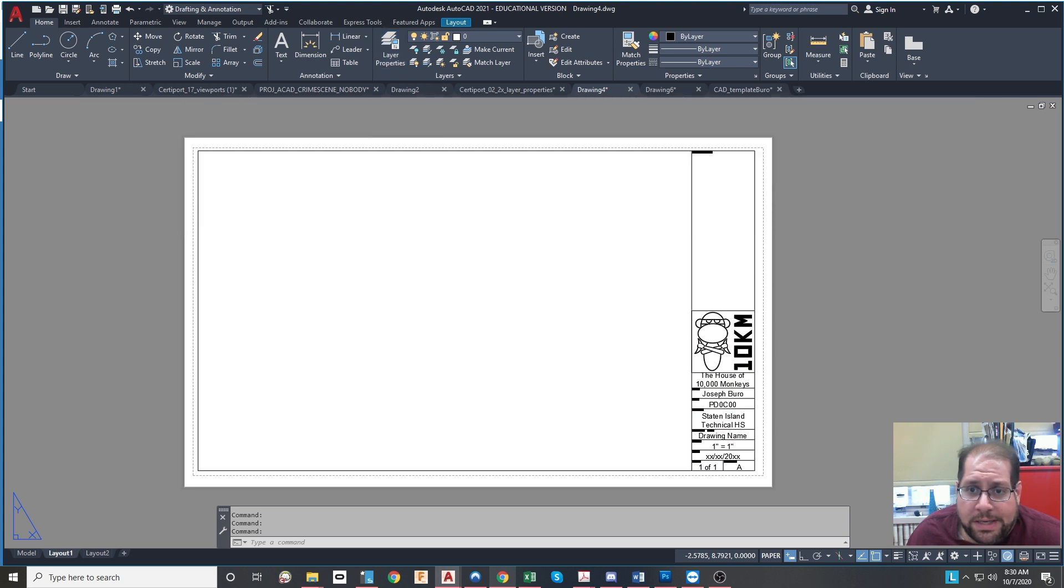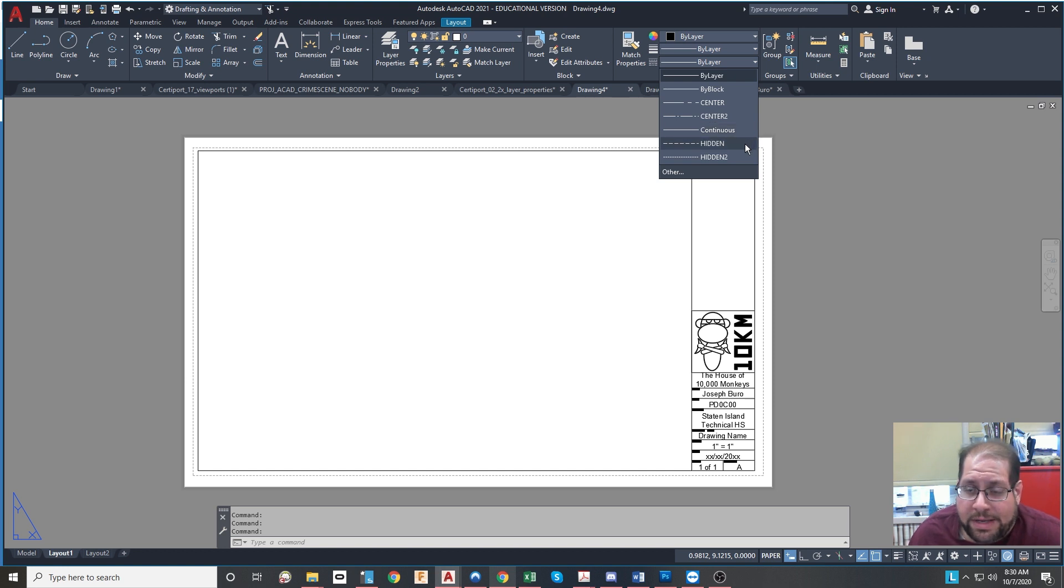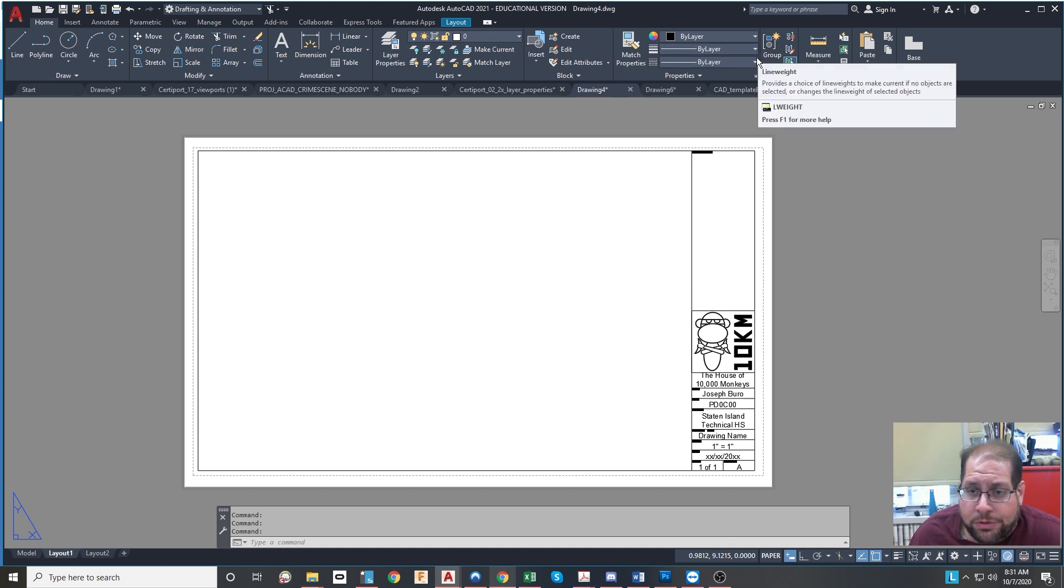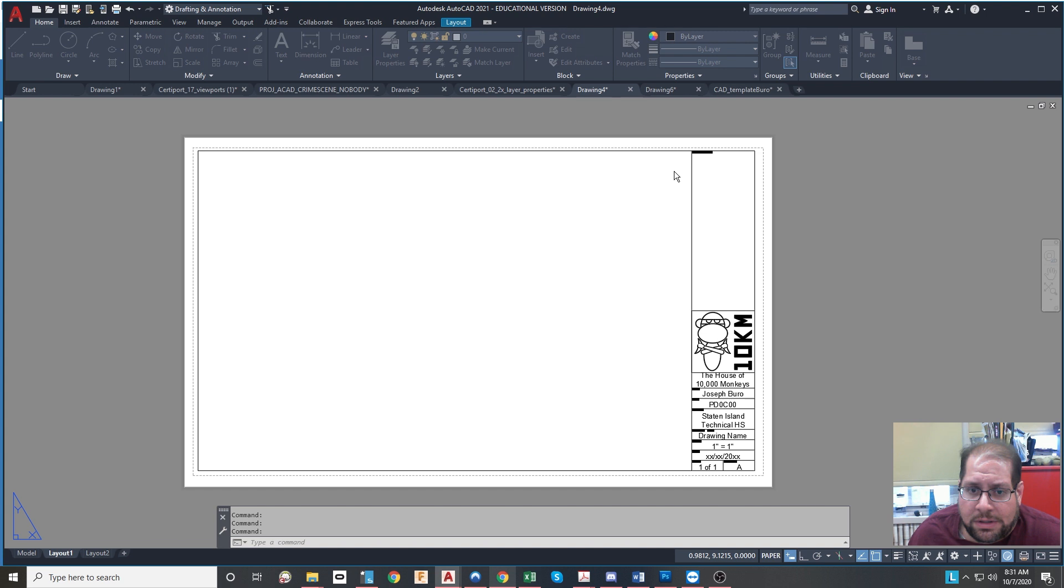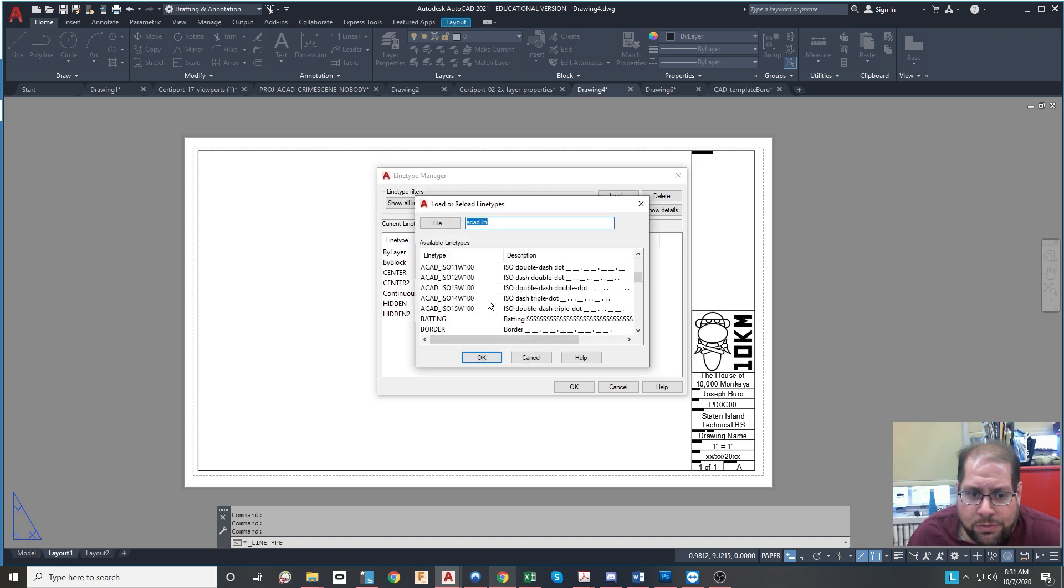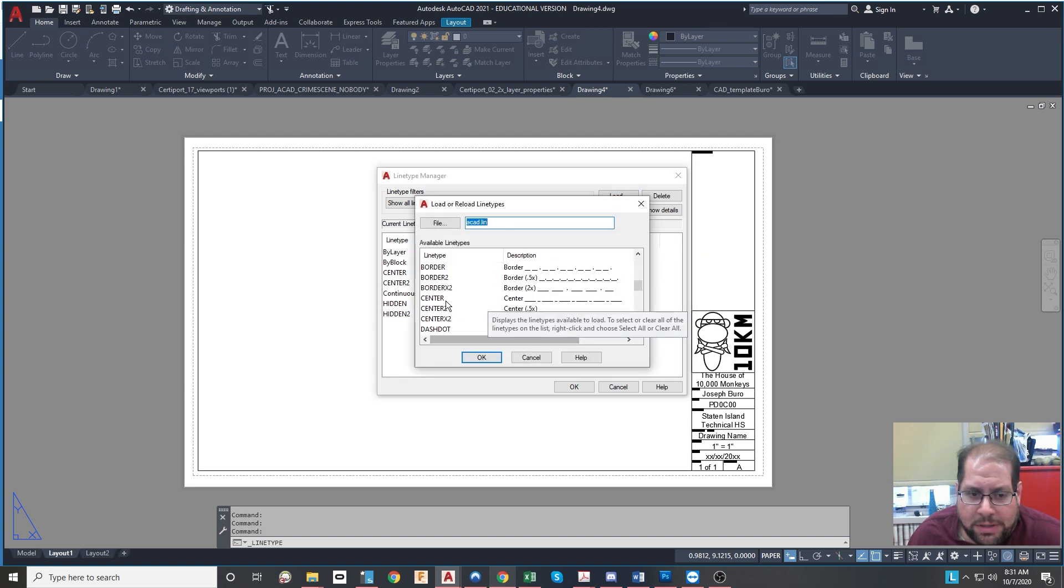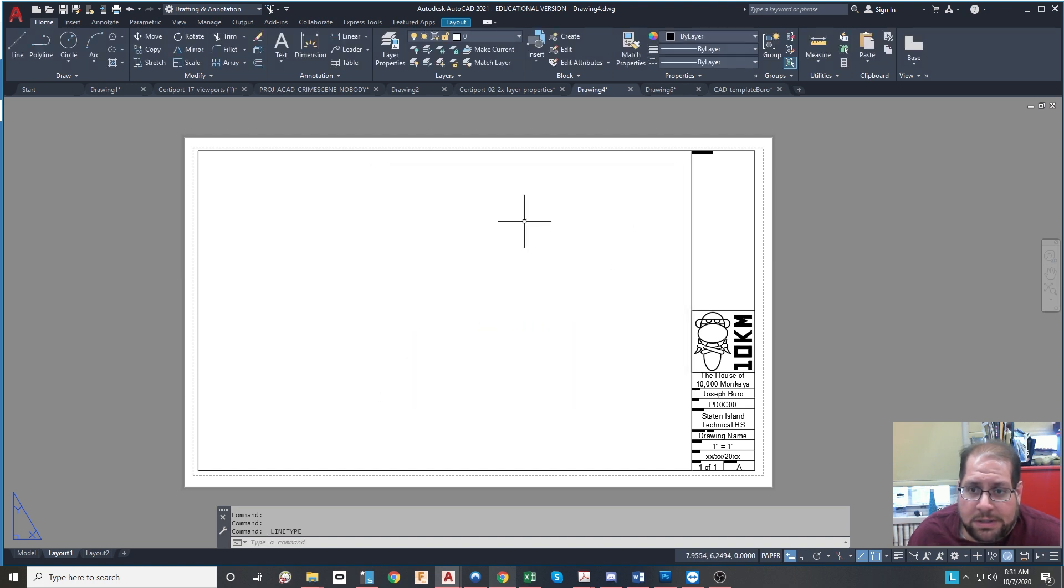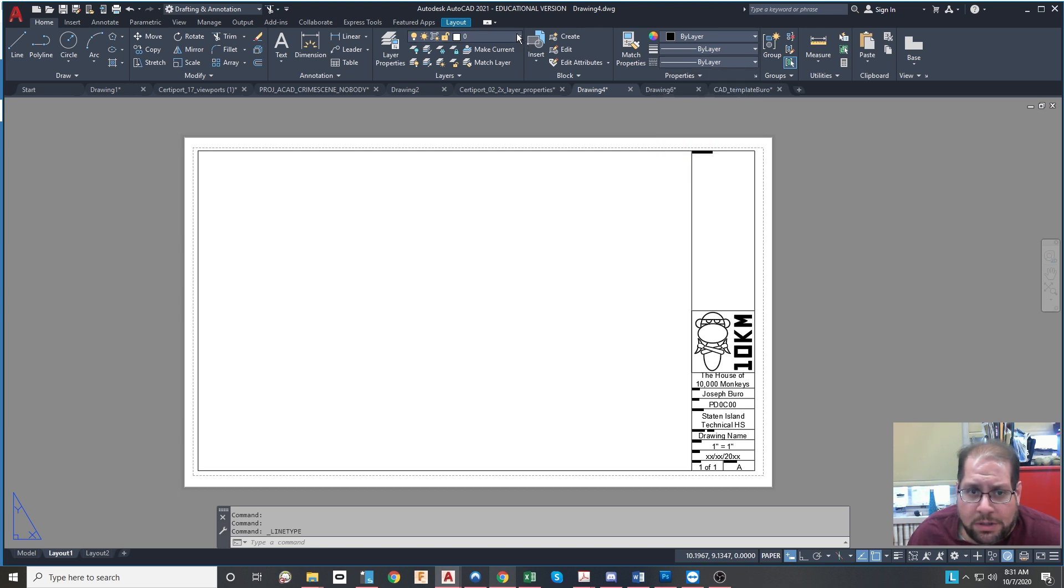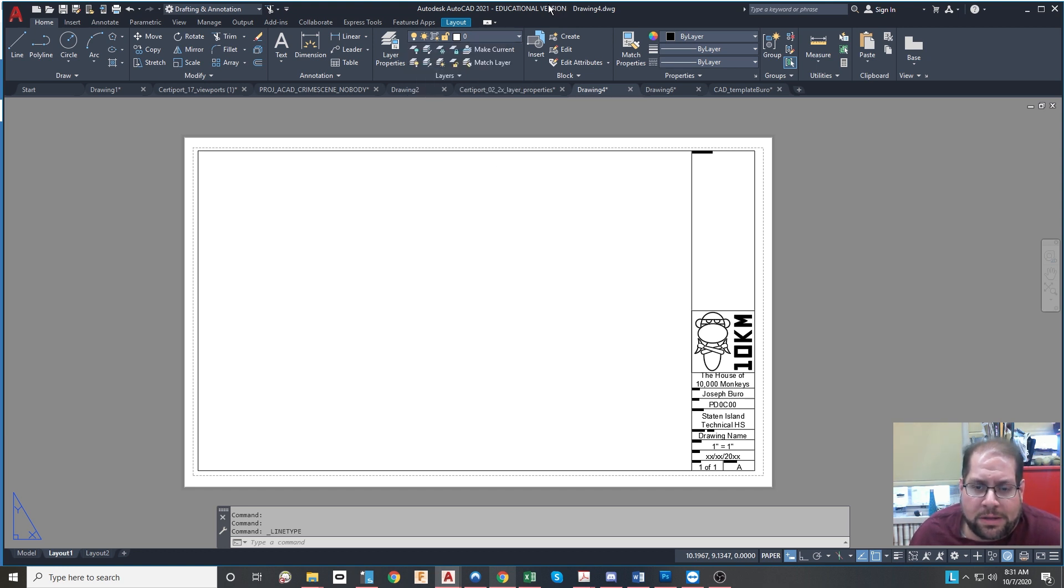In addition to that, line types are preloaded: the center and center 2 lines and the hidden and hidden 2 lines. The continuous line is preloaded into every drawing regardless. In order to load a line type into a drawing, you do have to click this other button and then you have the dialog box where you can load line types in and just click load. And then you go ahead and select the ones that you want to pick and hit OK and they get loaded in. So you'll have the center, center 2, hidden, and hidden 2 lines loaded, the dimensions, viewports, and title block layers set up. You don't have to worry about the def points layer. The def points layer is created automatically when you start doing dimensions.